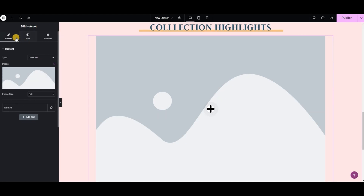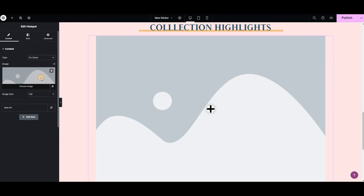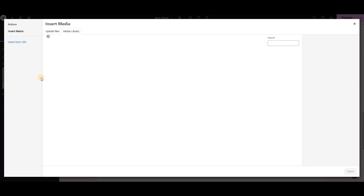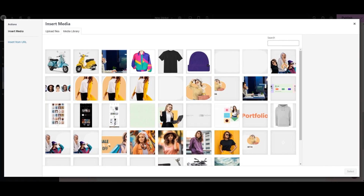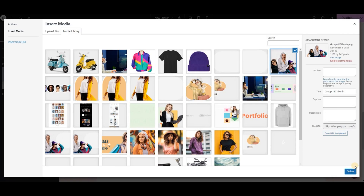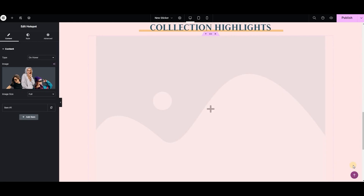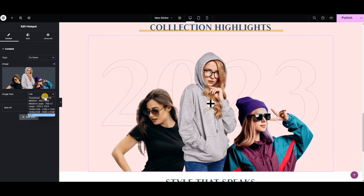Now go to the content tab and from here you can choose whether to display the details of the product on hover or by clicking on the hotspot. Next, let's choose an image of our product — select and upload. From here we can adjust the size of the image.